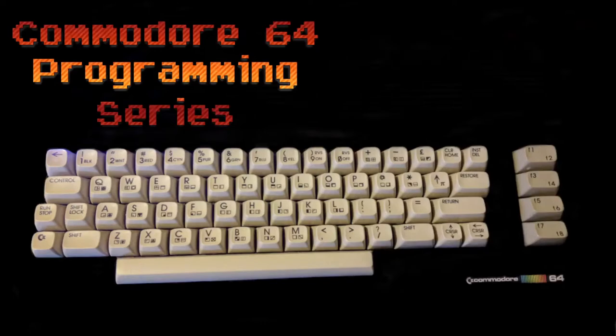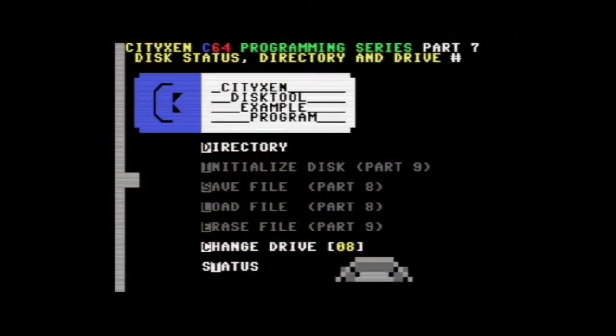Hello and welcome to another edition of Commodore 64 programming with Deadline — that's me. Today we're going to be going over disk status, directory, and drive number variable. This is the program we're going to create: a disk tool example program, pretty simple, not too complicated. Let's get started.